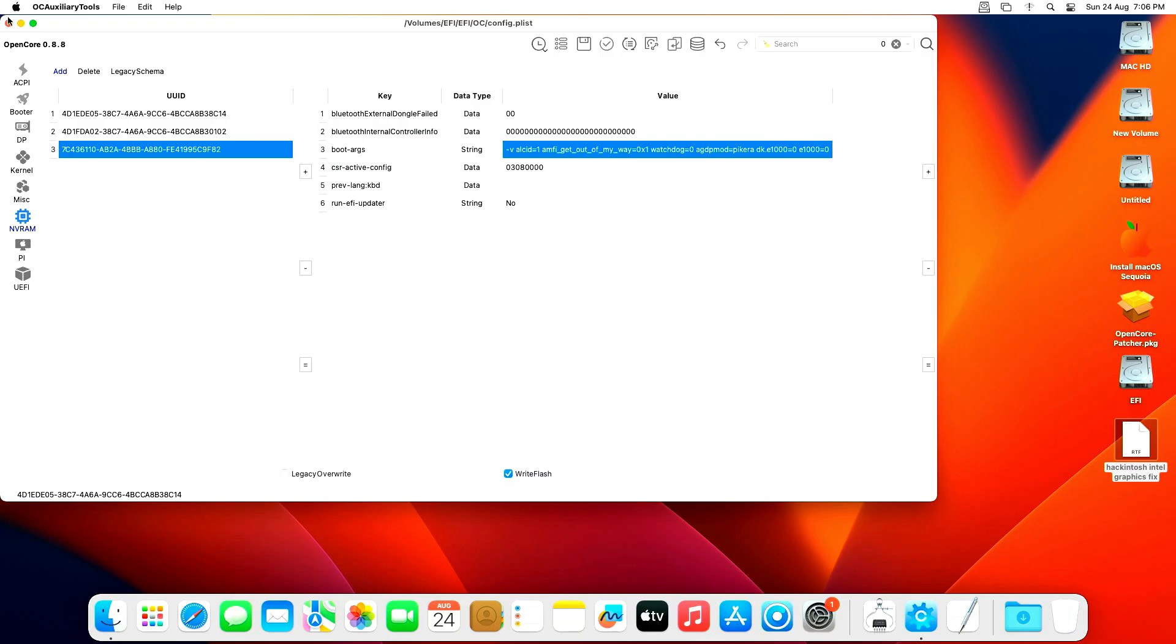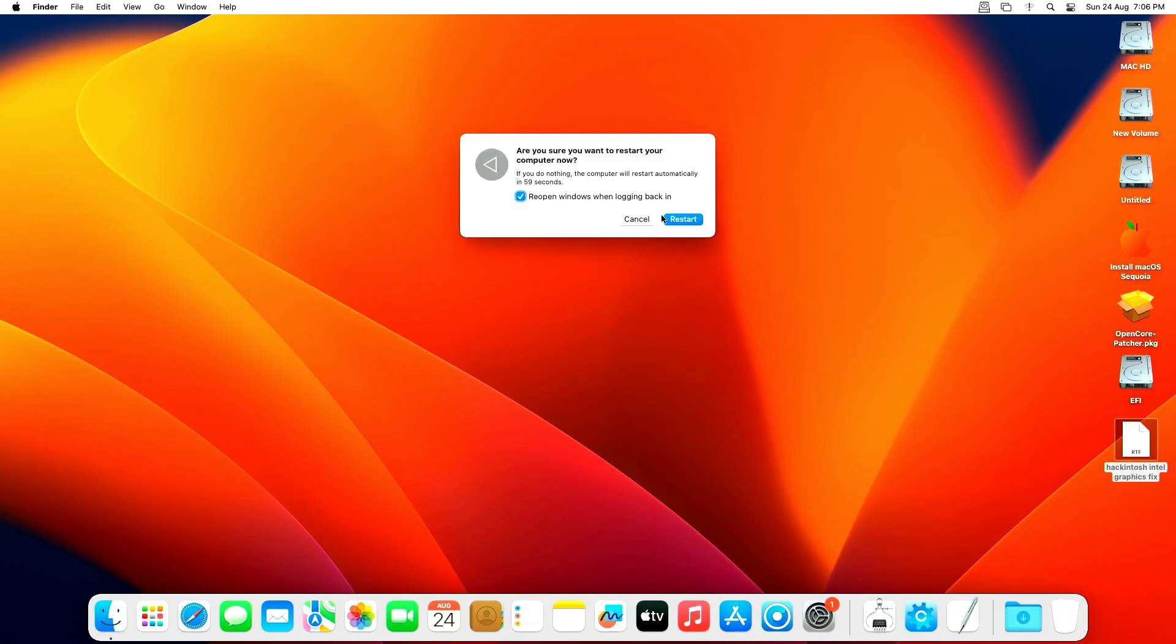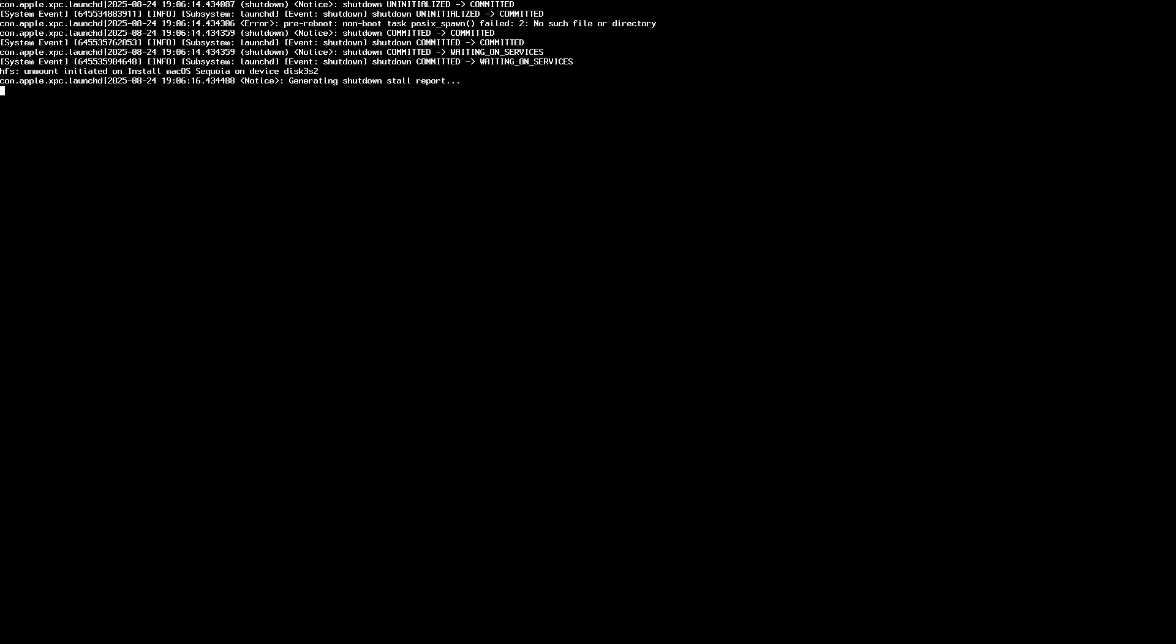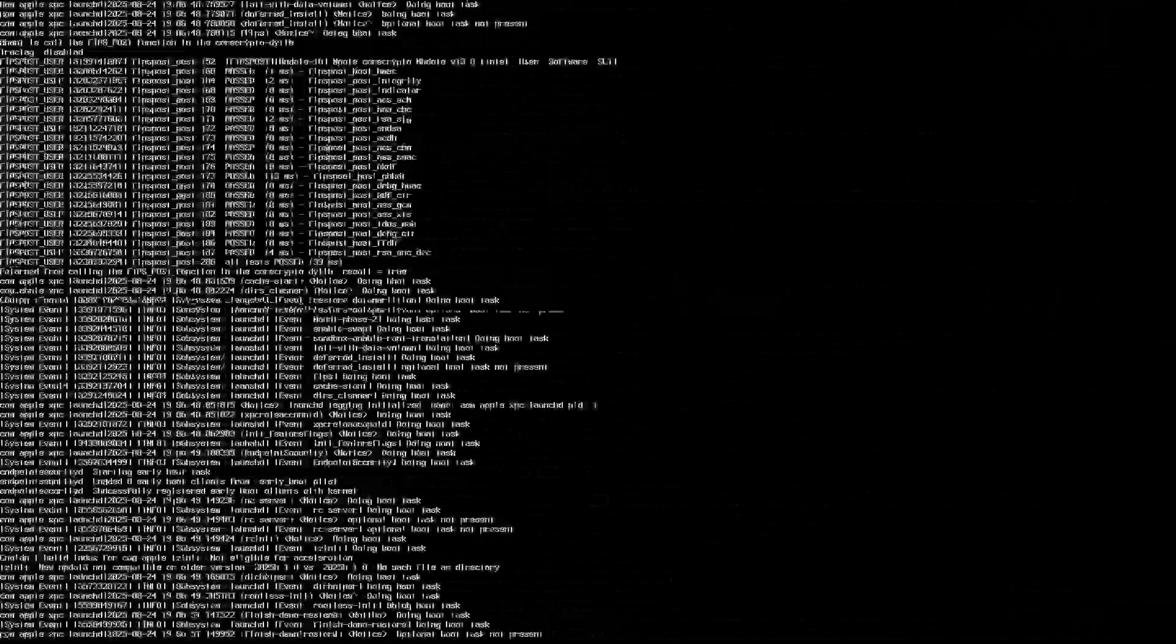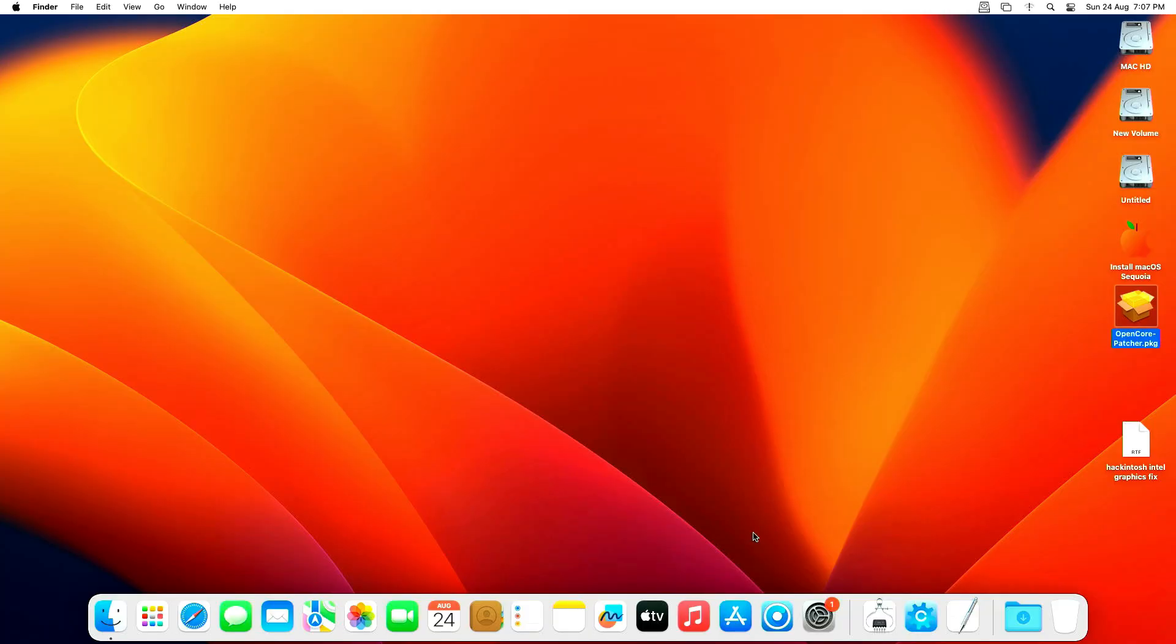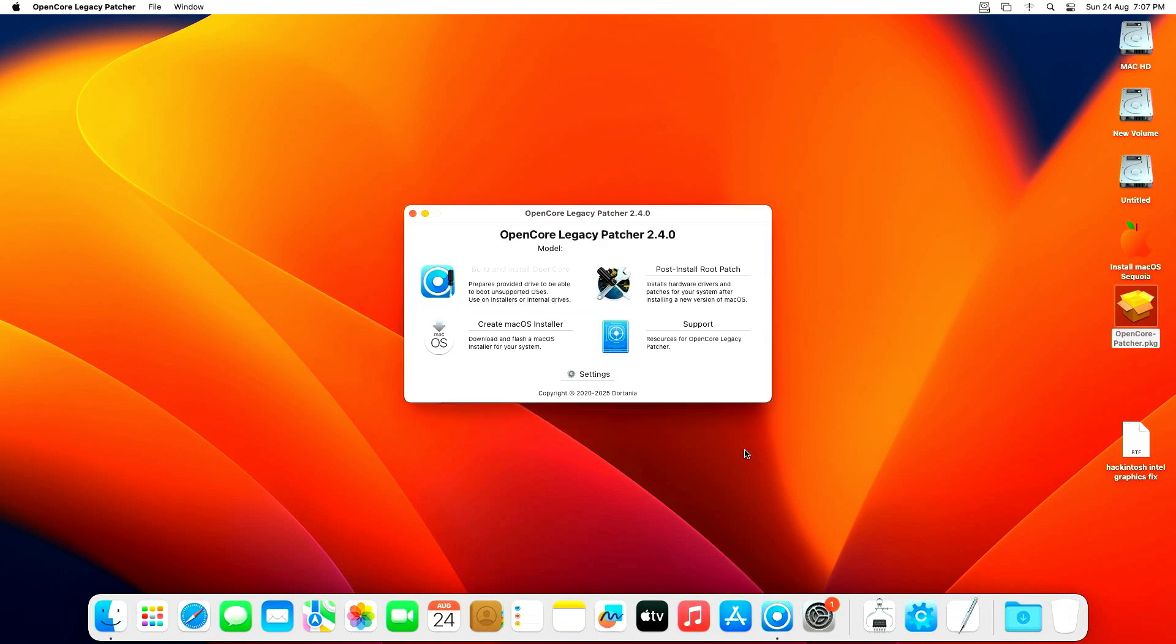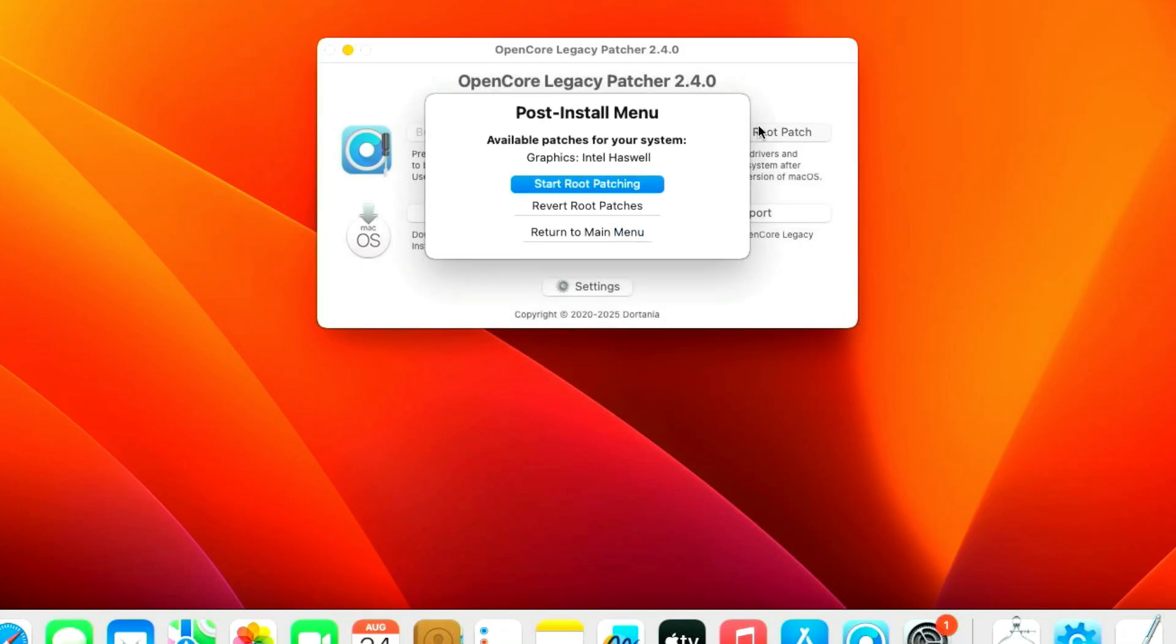Then close it and restart the system. Now once the system boots up, open OpenCore Legacy Patcher and install the post-install root patch.